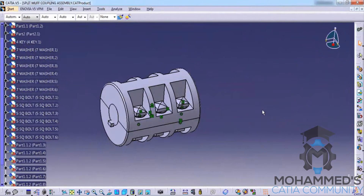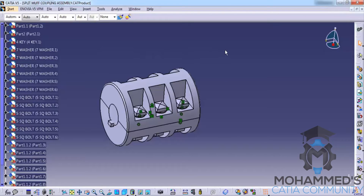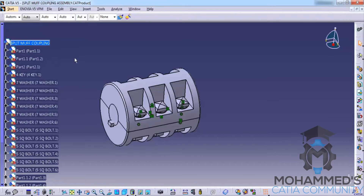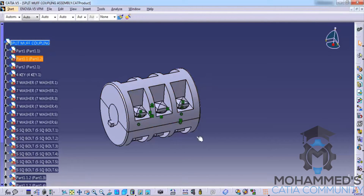In this tutorial we will continue with the assembly design workbench. There are two kinds of assembly design approaches: one is the bottom-up and one is the top-down. In the bottom-up approach we have all the basic components created in part design, saved on our local hard drive, and later we come to the assembly and assemble them one by one, as we have done in our previous tutorial with the split muff coupling.